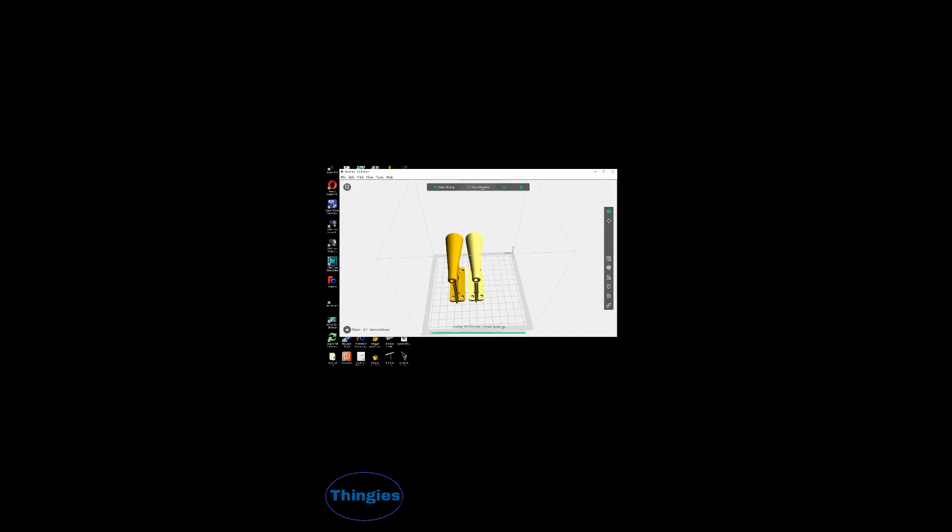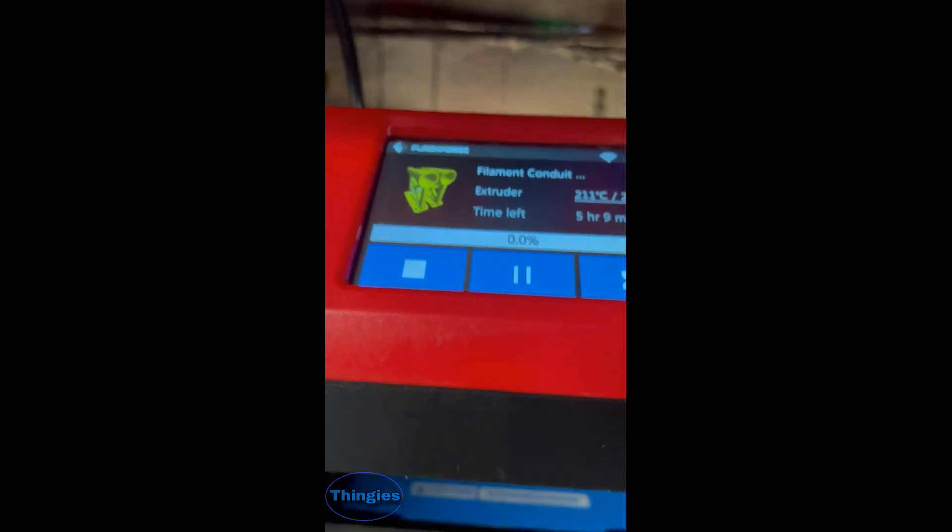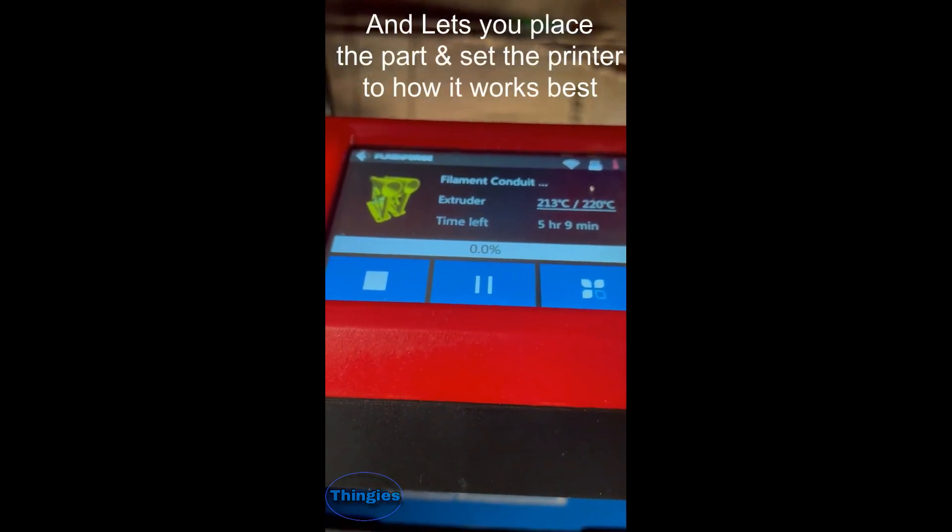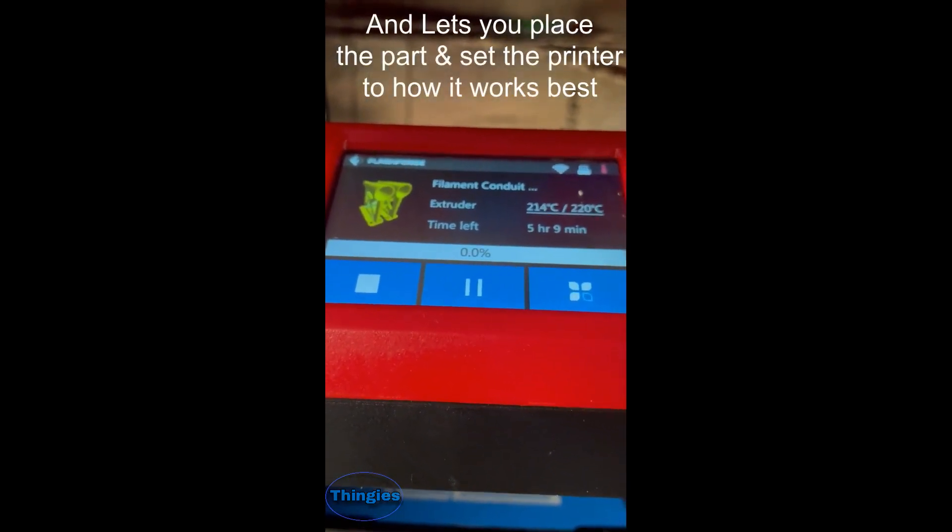And the slicing program basically takes the STL file that you've just created and turns it into a G-code so the printer can understand it.